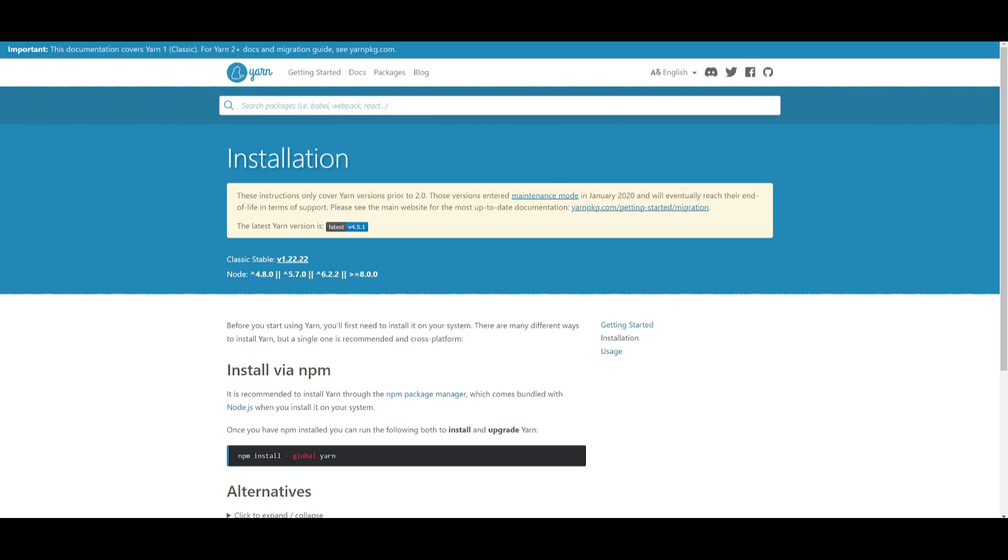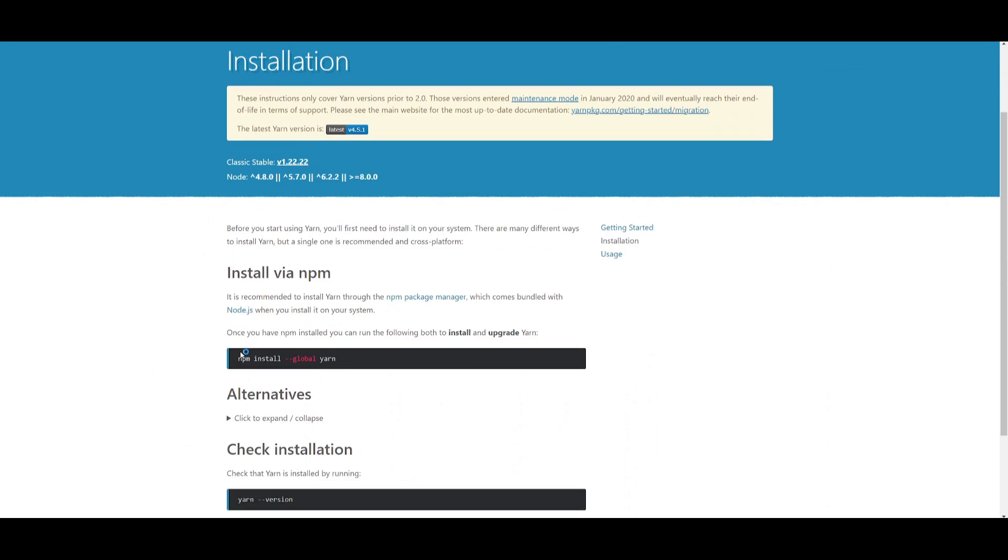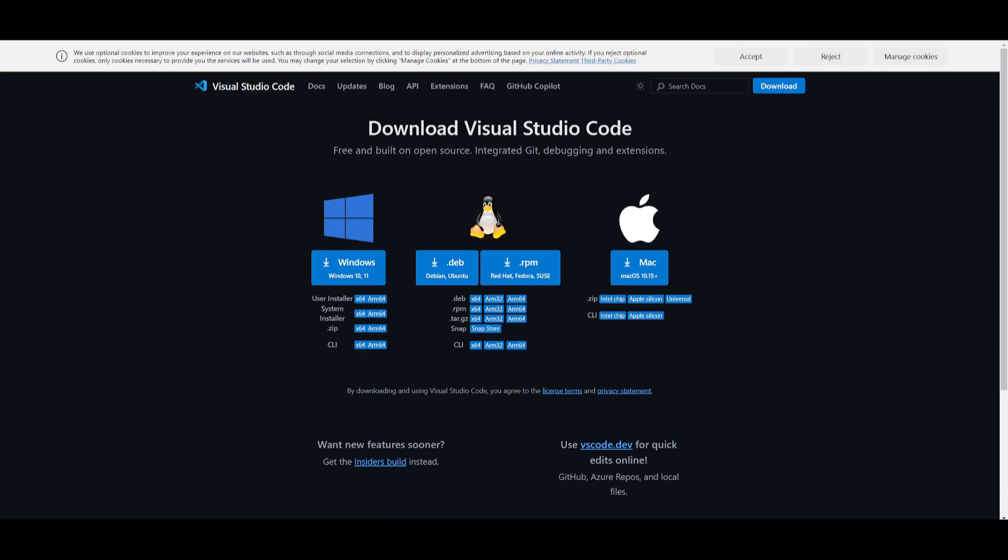You need to make sure that you have Git installed to help us clone the repository. Yarn is also a prerequisite, and if you do not have it installed, you can simply install it using npm. So use this command and you're going to be able to install it onto your computer, and VS Code as our code editor.